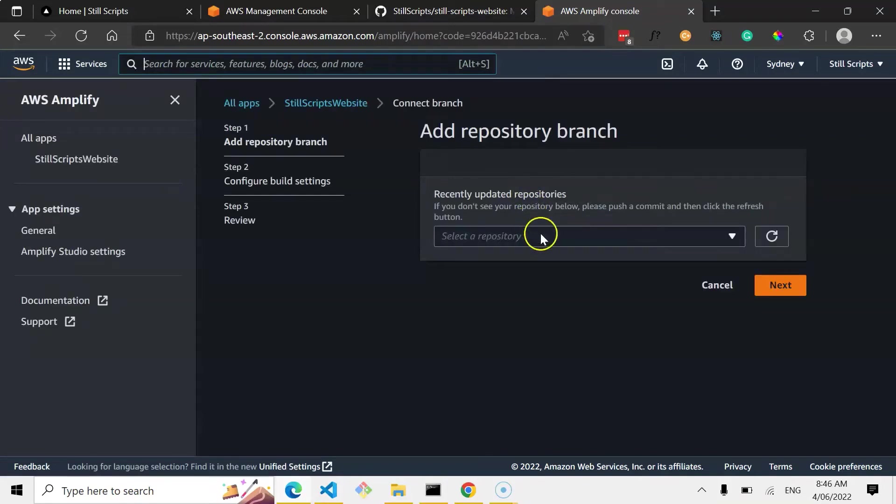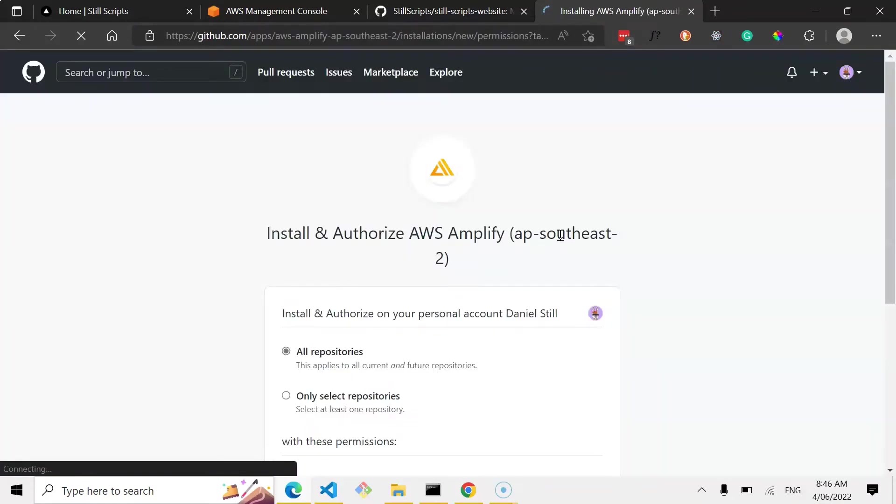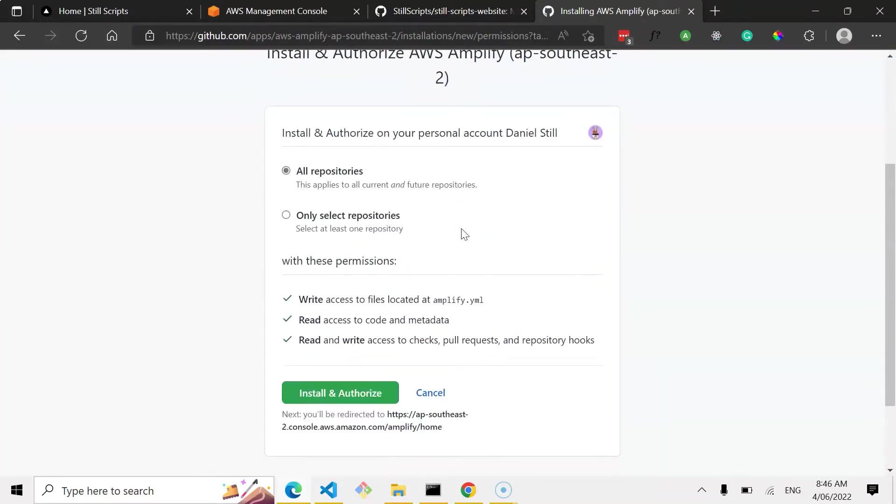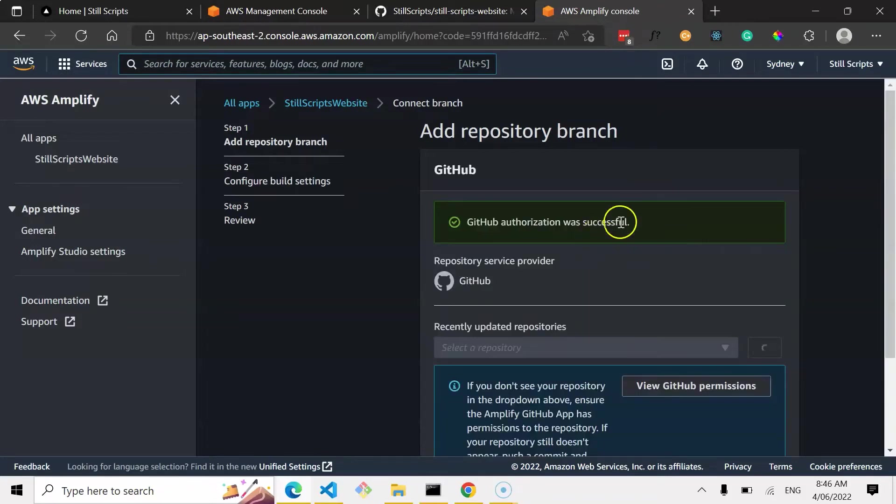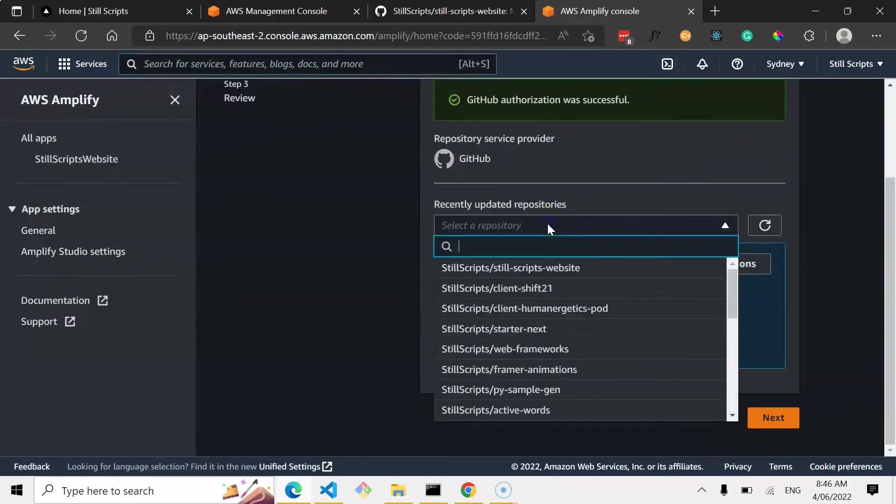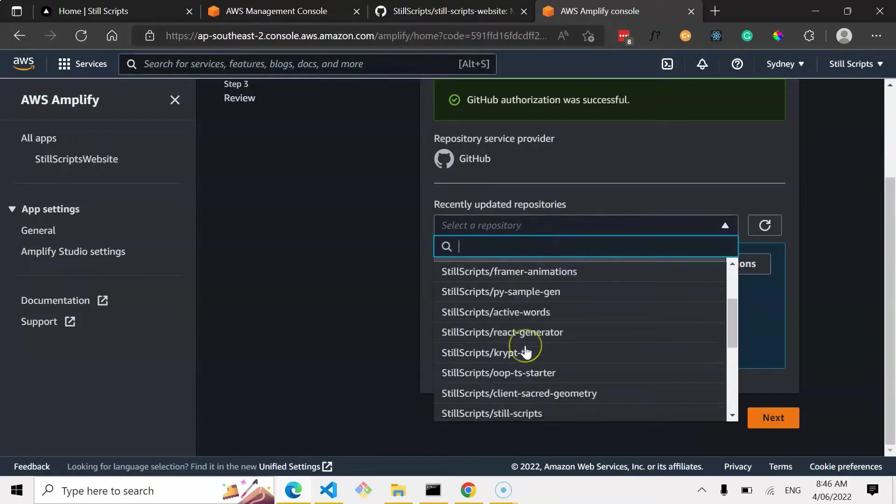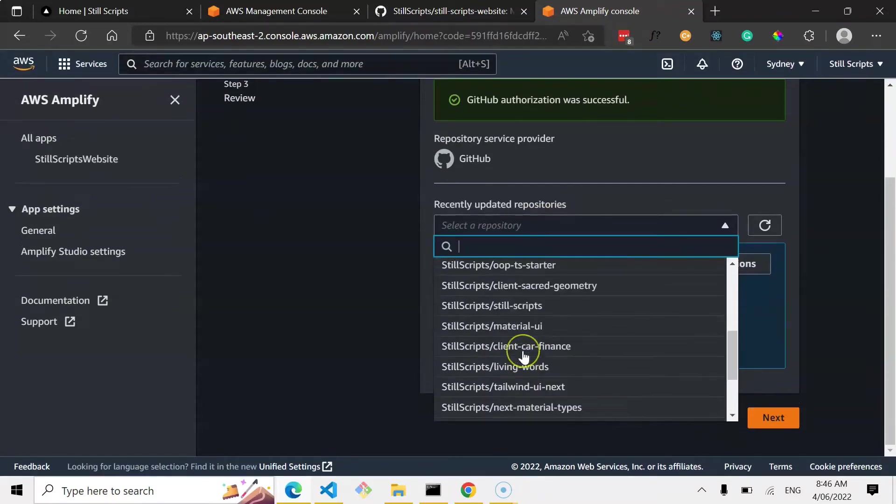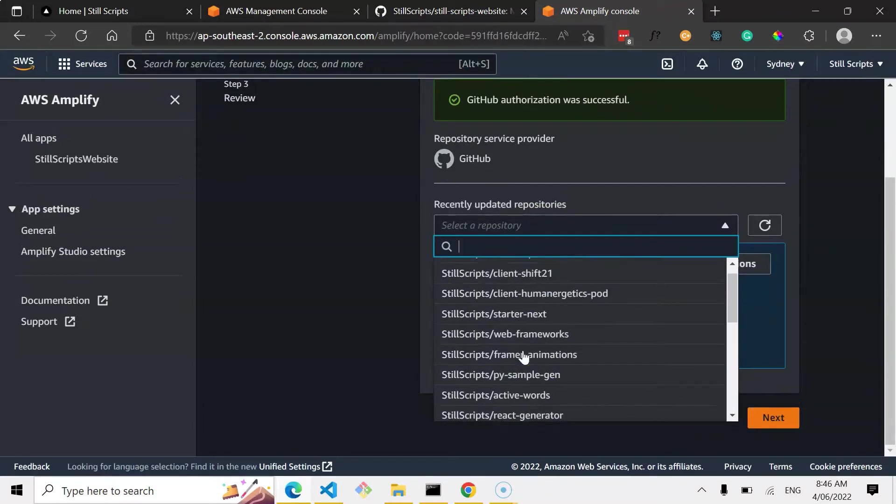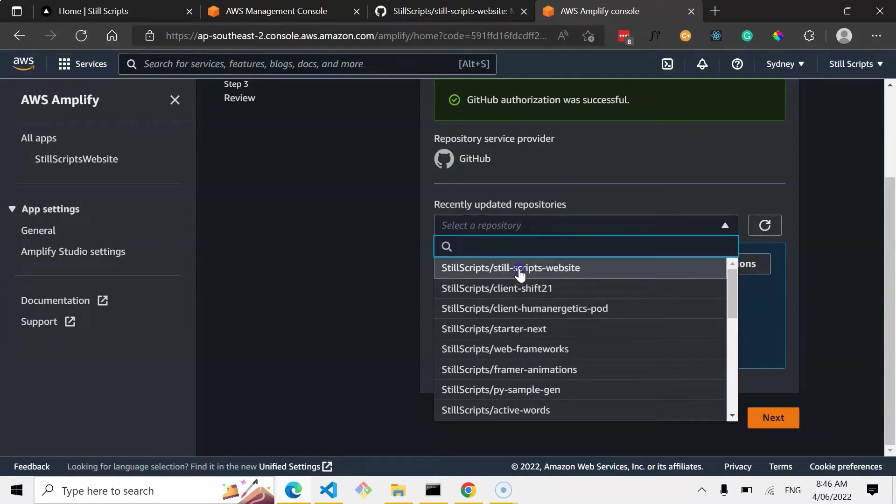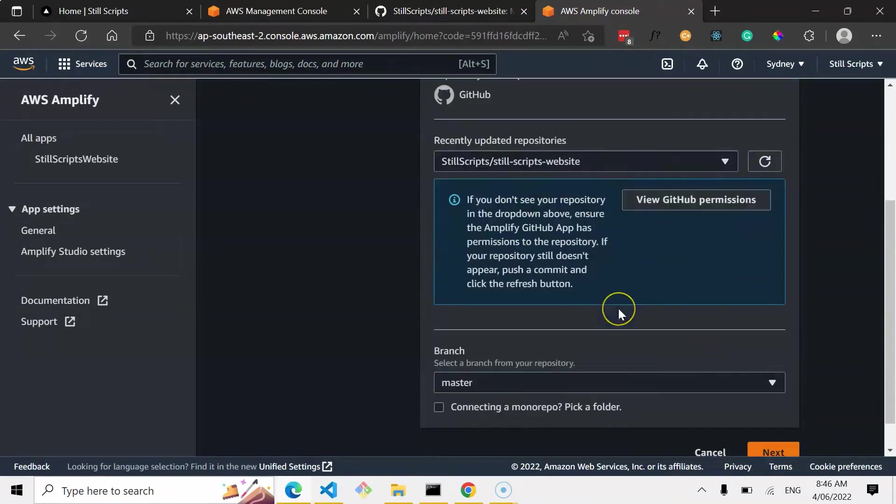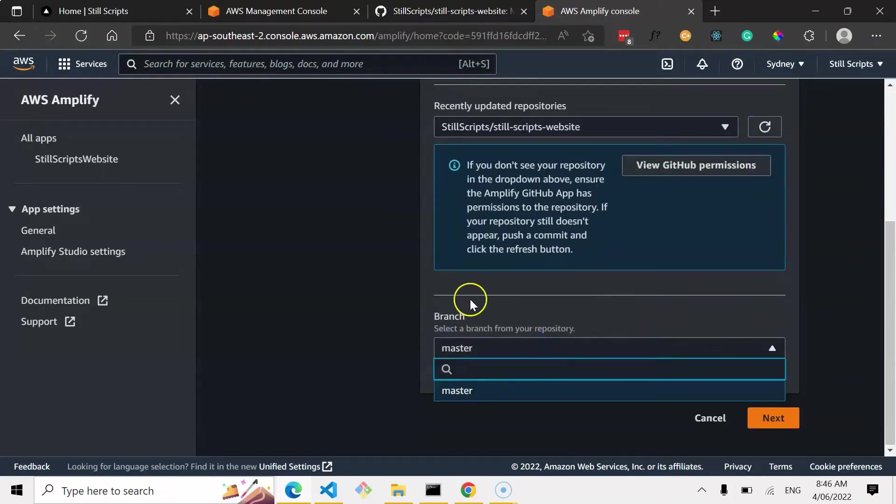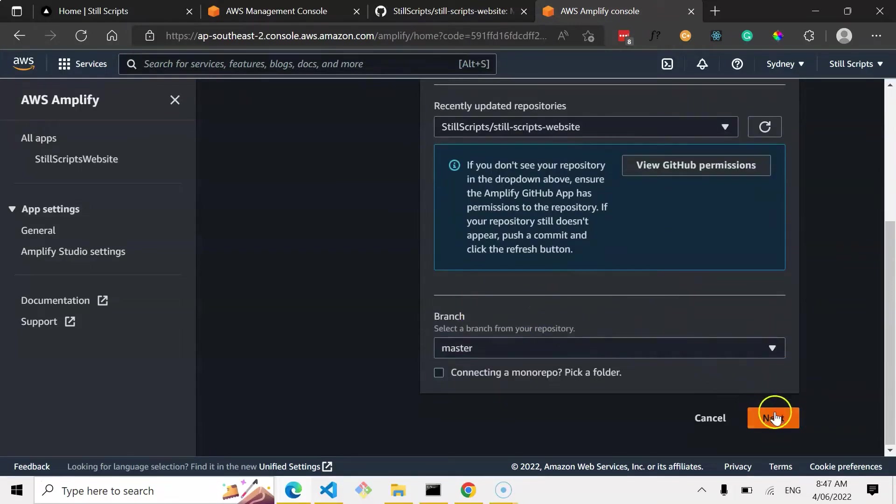Okay, so now I just need to select the repository. Alright, so now it should be authorized, and yeah, there we go. So now I'm just going to select the repository, and it's going to be, there we go, top one. StillScripts website. Branch master, that's the only branch I've got. And let's go next.